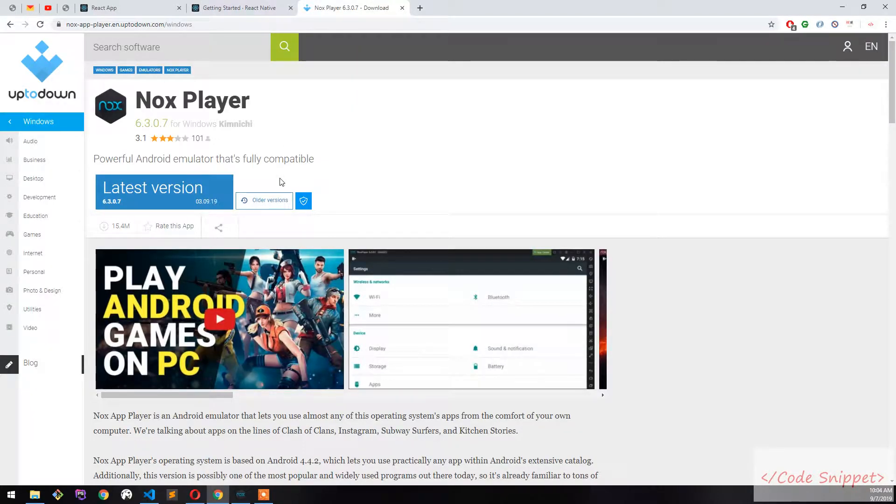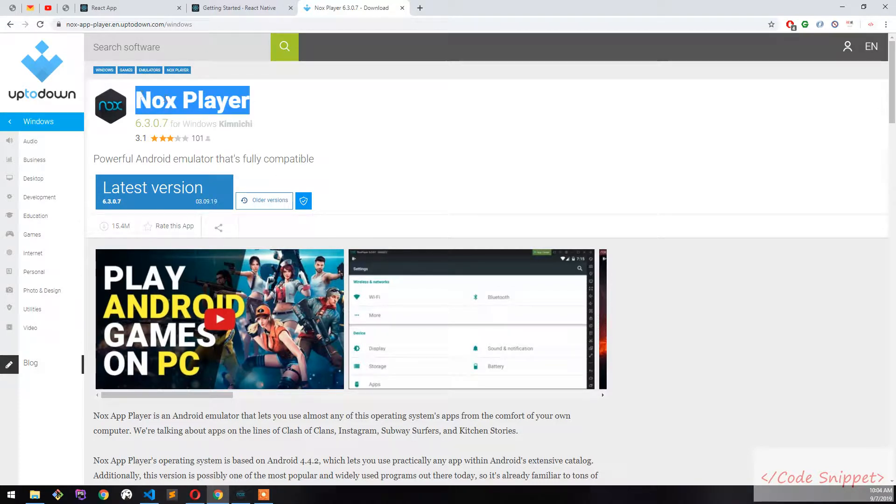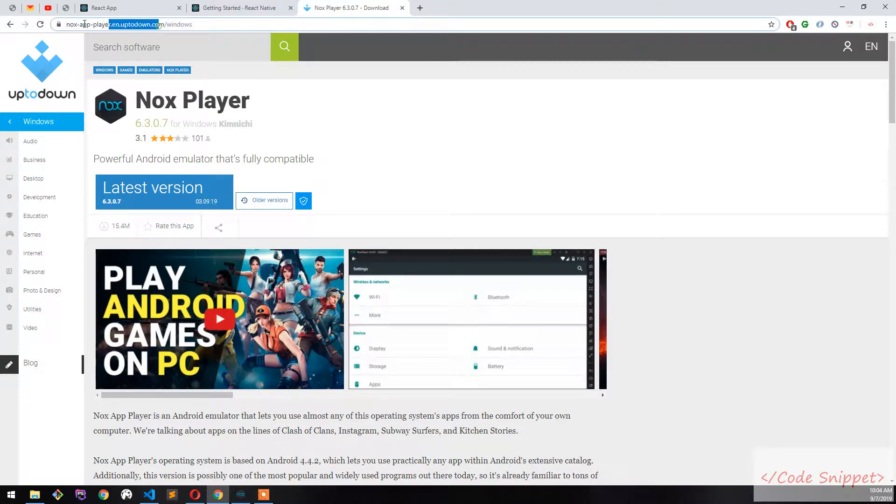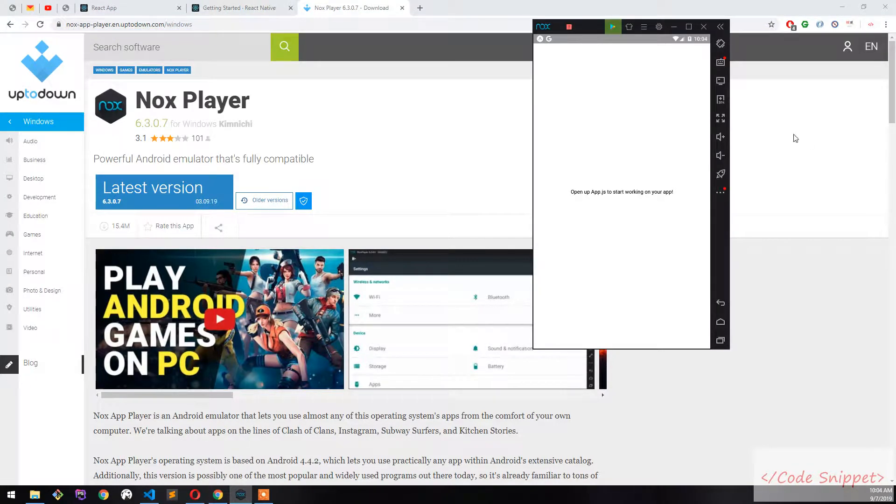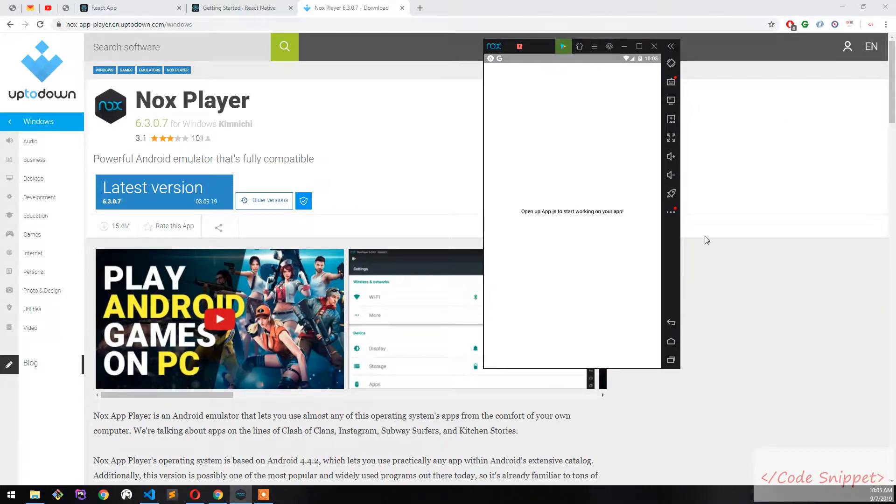It's a browser-based emulator. First of all, go to the Nox Player site, download Nox Player, and install it. After installation, you will get this type of interface.